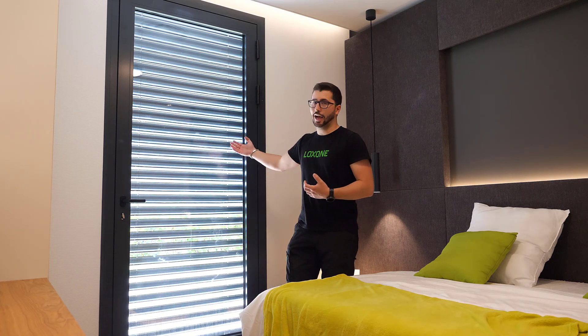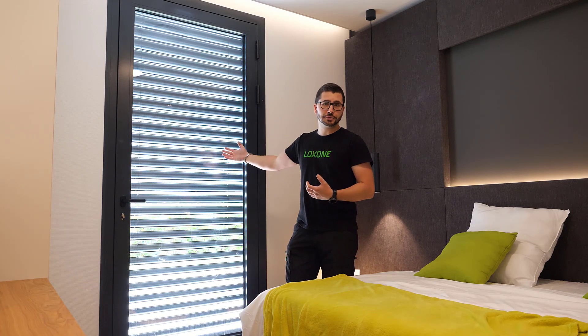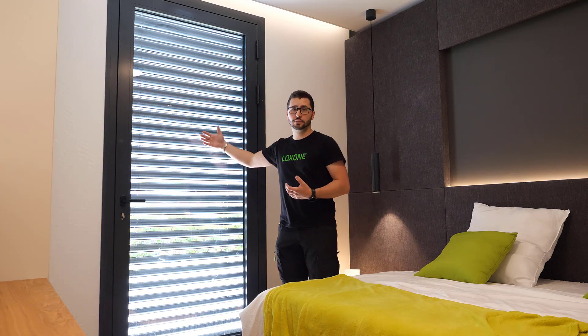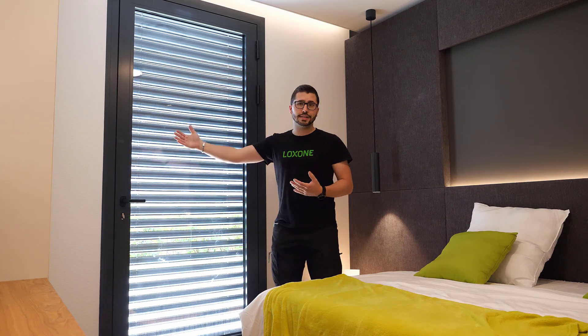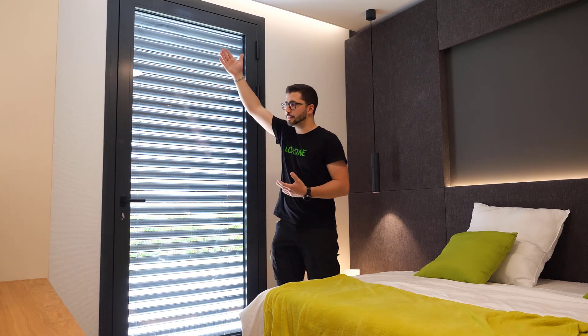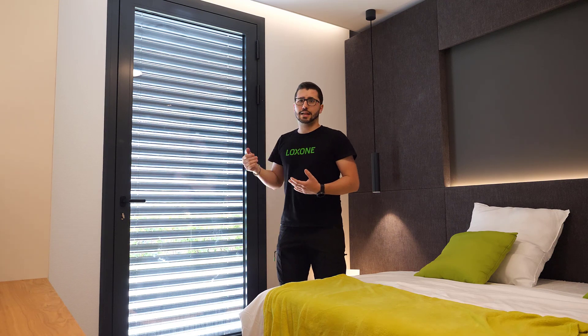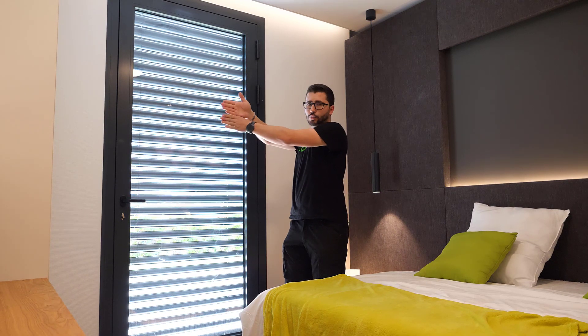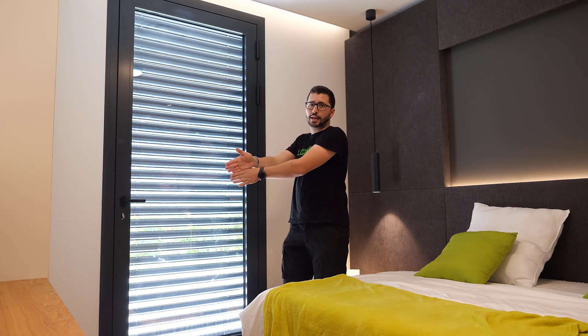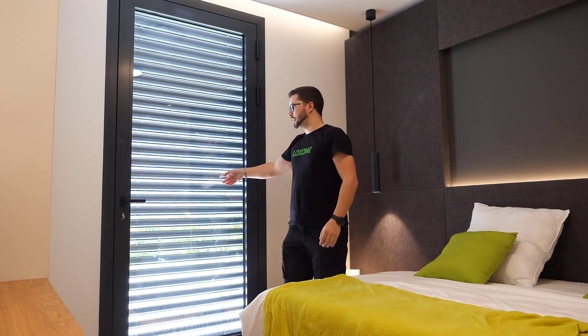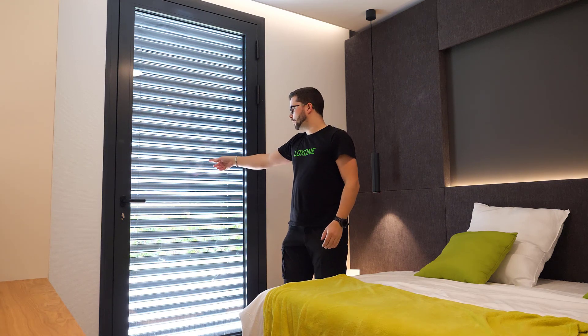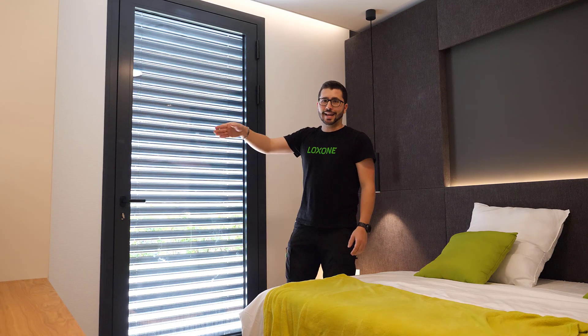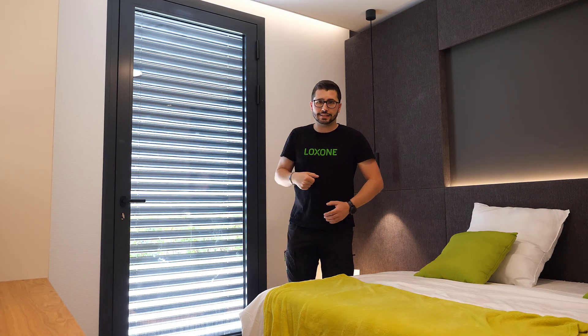This can be outside shutters, like shown here, which are outside of the window. This can be curtains inside, this can be zip screens, this can be roll-up blinds outside, the plastic ones which just go down, and these guys here, what you see here, they also have an angle for the slats.